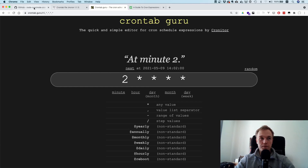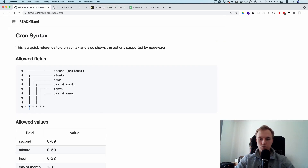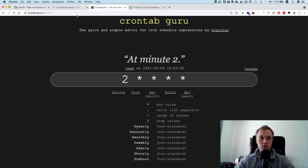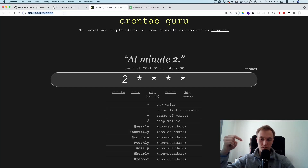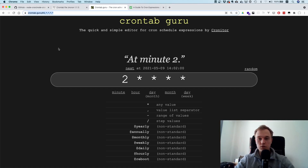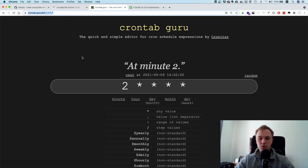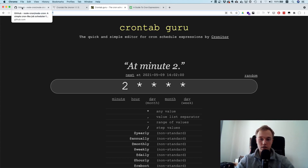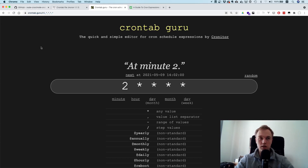That's pretty much it for node-cron. It's simple — you just install the package and configure your cron job. If you have issues with the syntax, use crontab.guru; I'll put it in the description. I would not use setInterval directly. I'd use this package simply because it's easy and the crontab syntax is very well known among programmers, so it's much easier to understand.